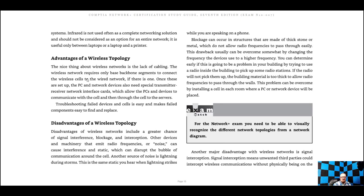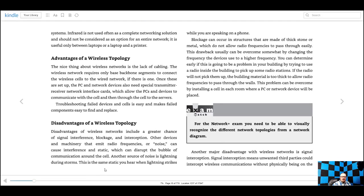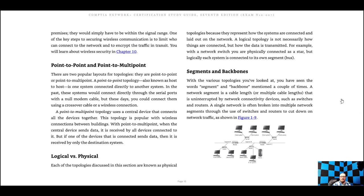There are tons of advantages to wireless: it reduces the cost of networks because you're not buying all the extra cable. Disadvantages include signal interference, blockage, interception, noise — fluorescent lights can cause problems — and hacking is easier, though there are preventive measures you can put in place. For the network exam, you need to be able to visually recognize the different network topologies from a network diagram, so make sure all of those make sense to you.